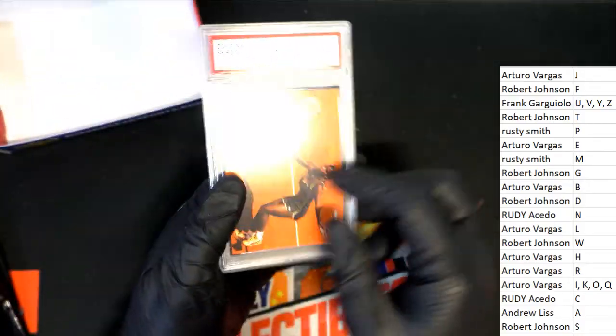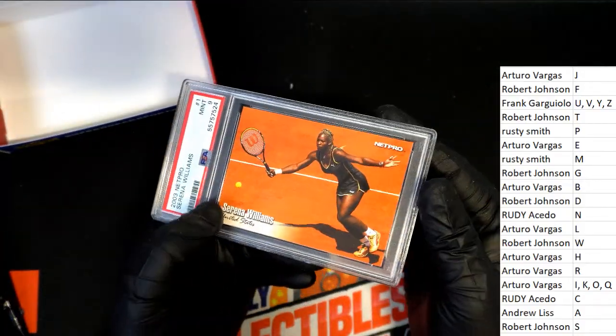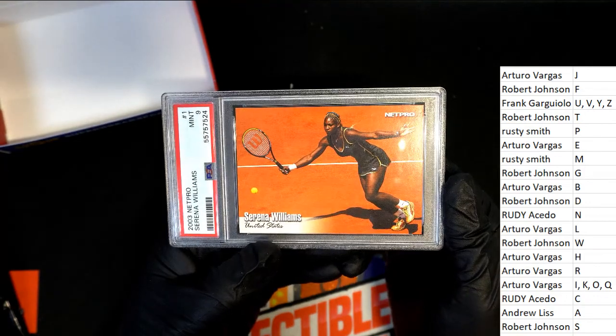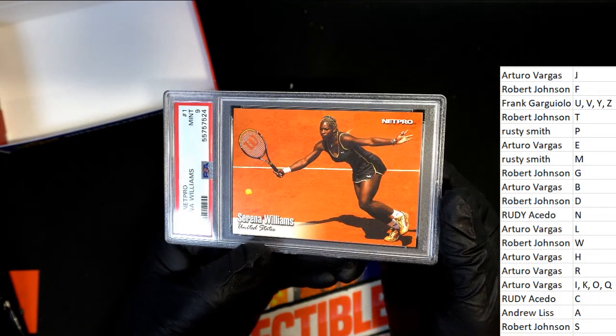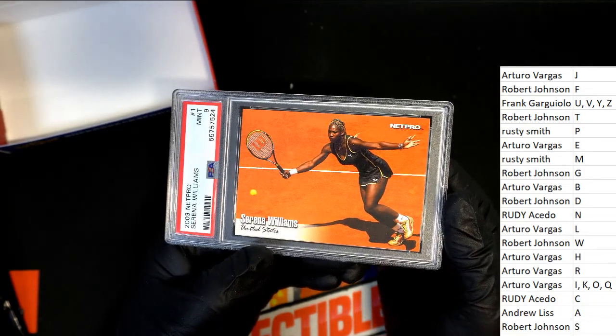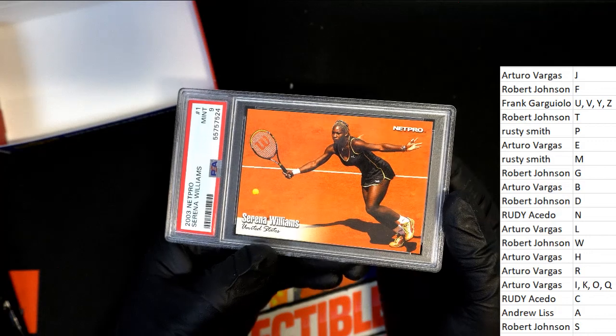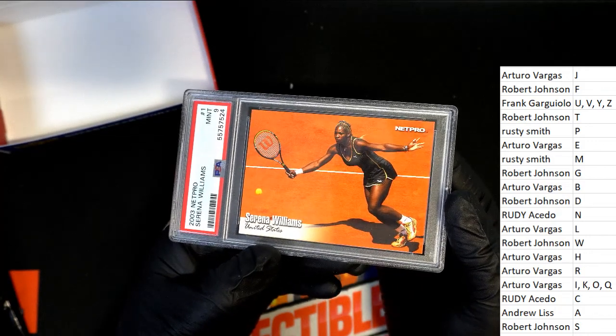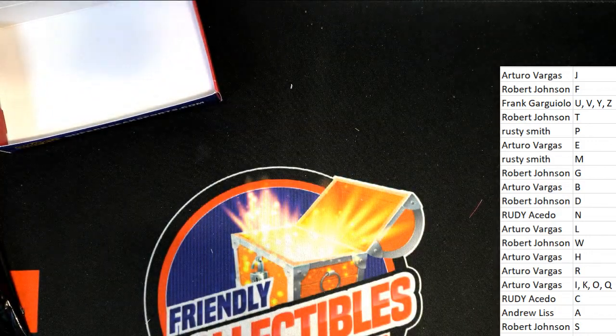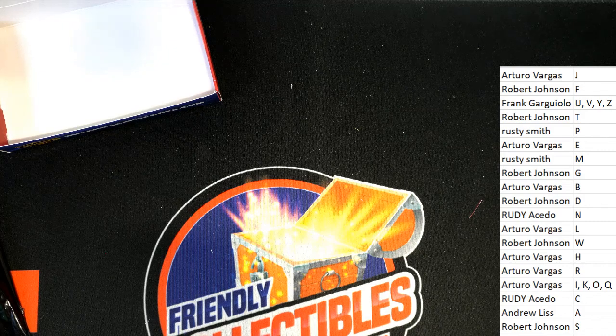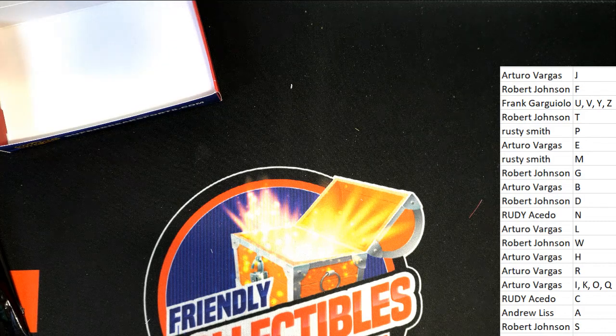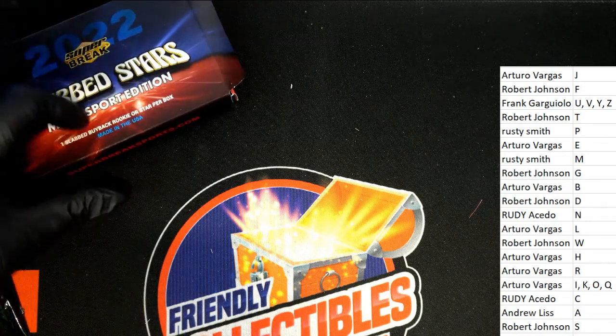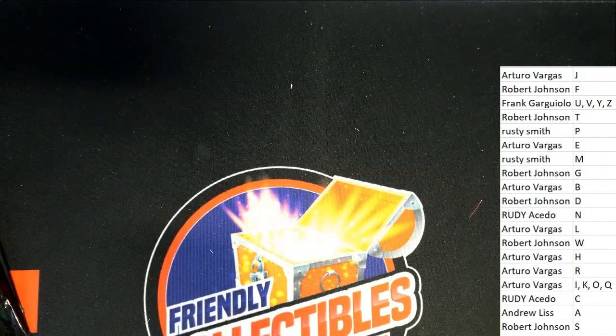W owner, congratulations Bob J! You got a Serena Williams graded at a nine. Nice hits, Super Break Multi Sports!